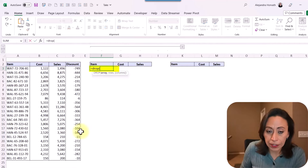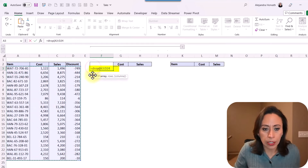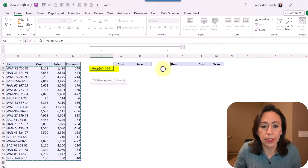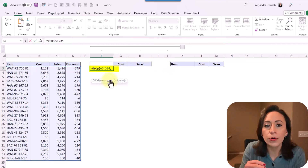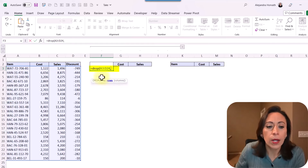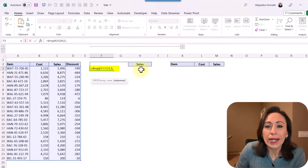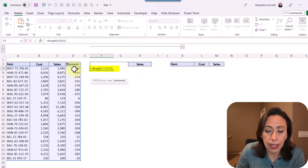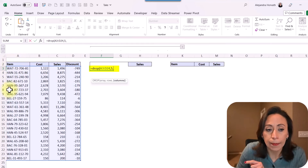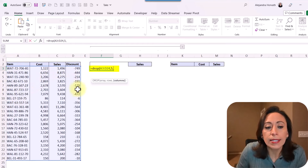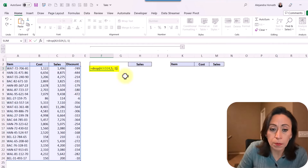I'm going to say equal DROP, open parenthesis, array. The array is going to be this range. I'm going to press the comma, and now I need to provide how many rows I want to drop — how many rows I don't want to bring to this result. Let's say I want to drop five rows, so I'll say five, comma. How many columns do I want to drop? I don't want to bring the column discount. If I say I want to drop one column, the positive number drops the column item — the first column on the left. If I say minus one, then it's going to drop the column on the right. And that's what I'm going to do: I'm going to say minus one, close parenthesis, and press enter.